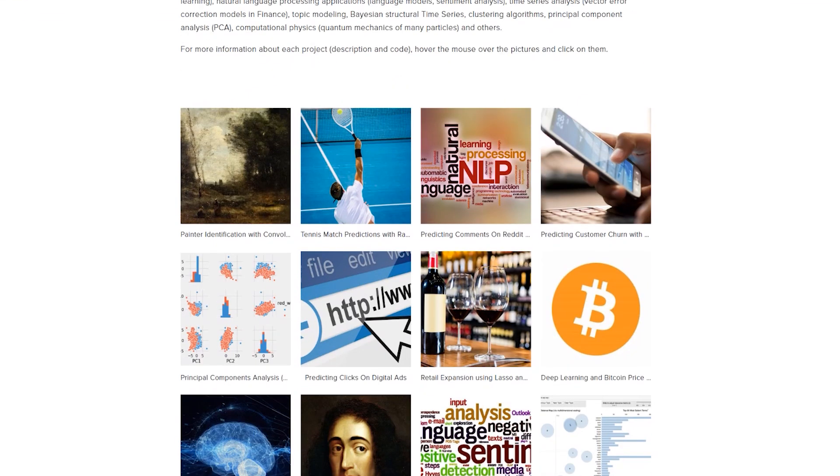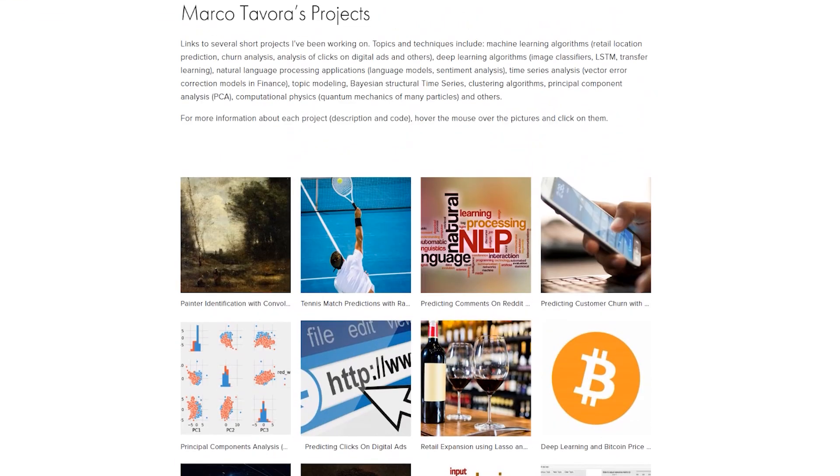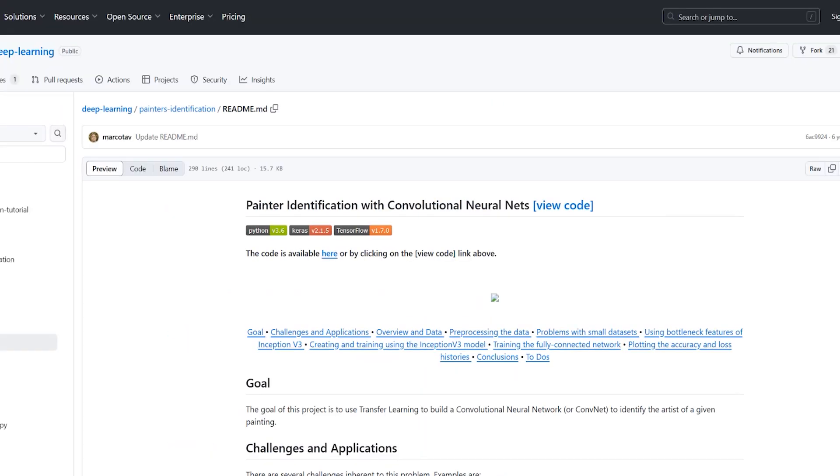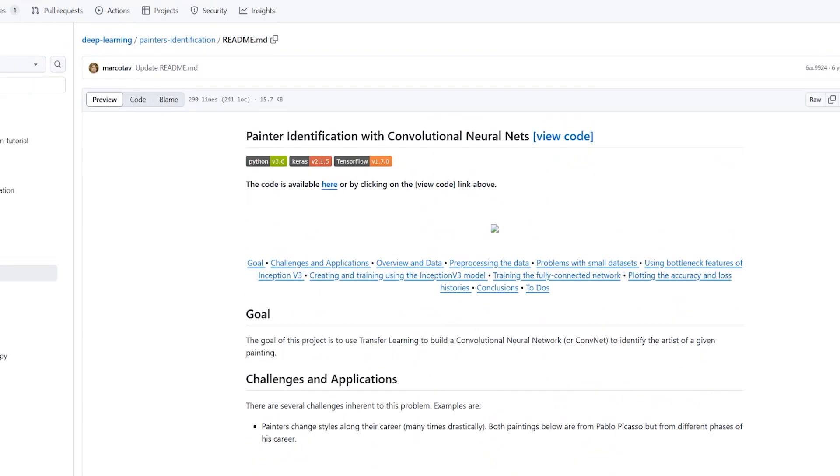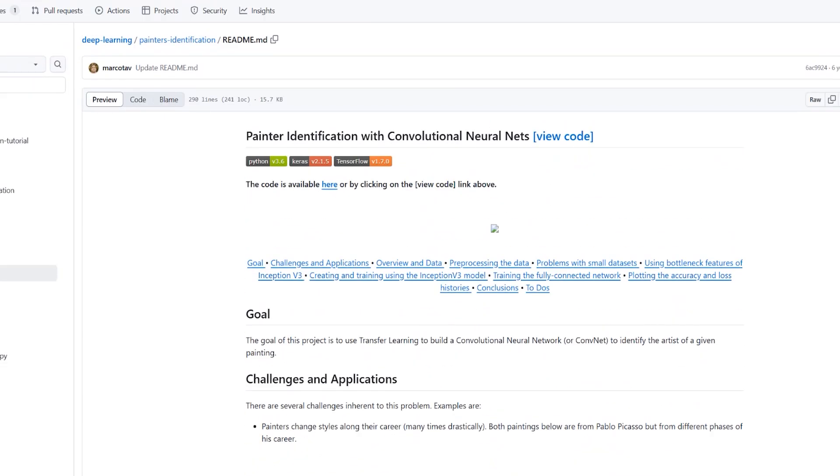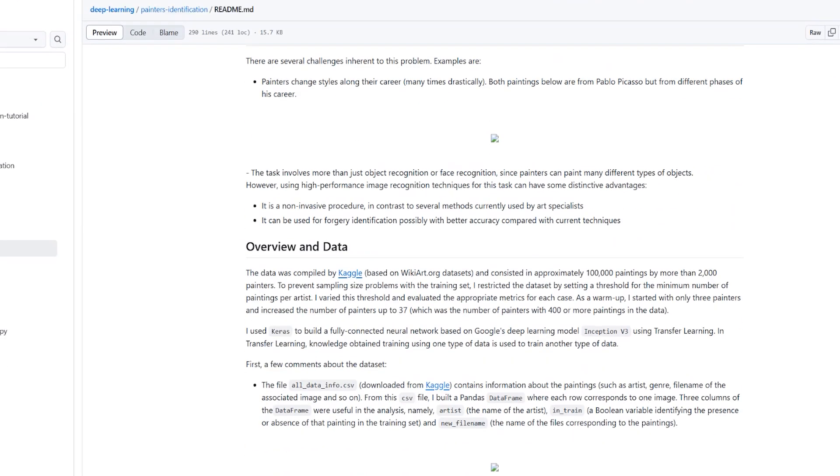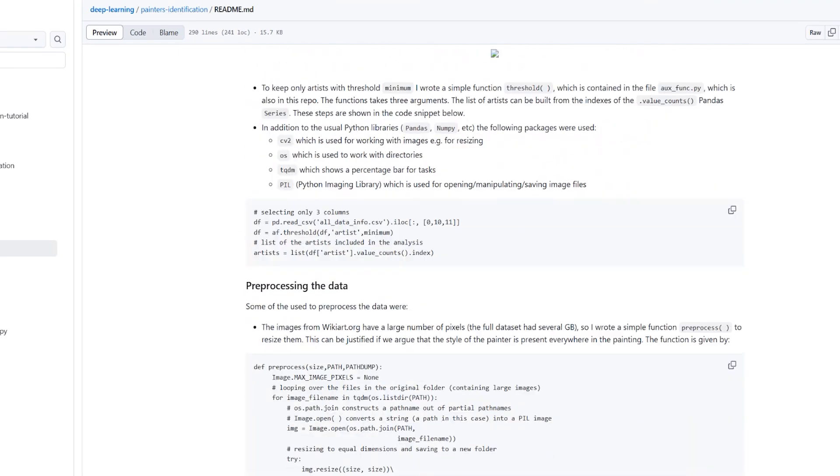You can see the pictures that he has are very good. They're interesting, keeps the titles pretty interesting, for example, painter identification with convolutional something. Then you click and you get more information about this full project on his GitHub page with a lot of information about this project. Here he gives you a goal, he gives you an overview, he gives you some information about this.